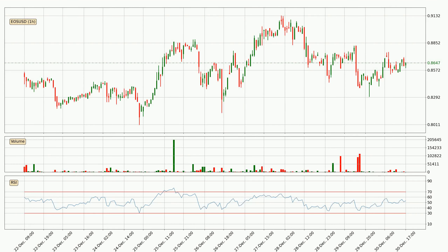Jumping to the hourly relative strength index, the current hourly RSI is at 53, so there are currently no signs of the crypto being overbought or oversold. On the lookout for divergences in the hourly time frame, there was a bullish divergence and the price already went up.